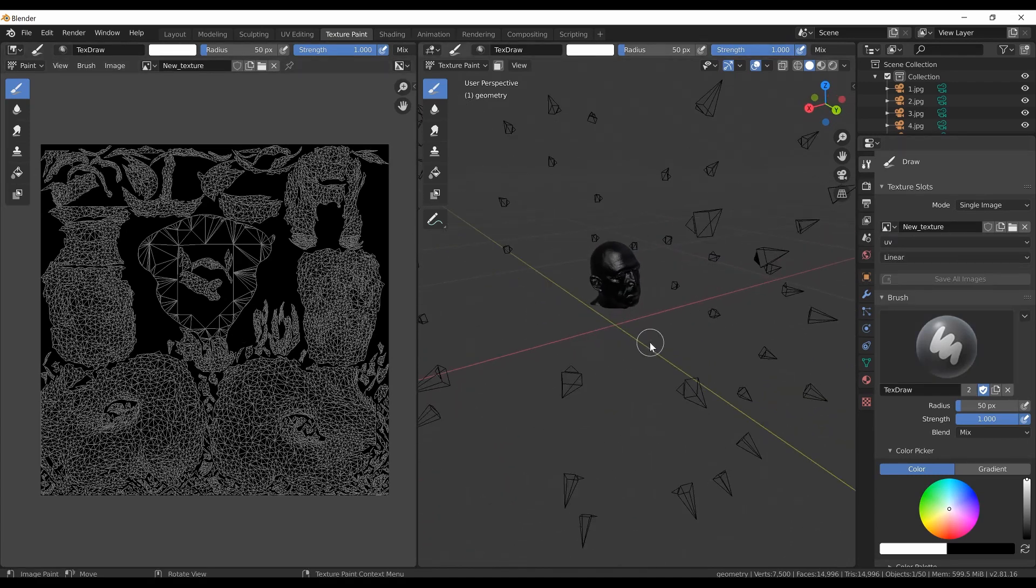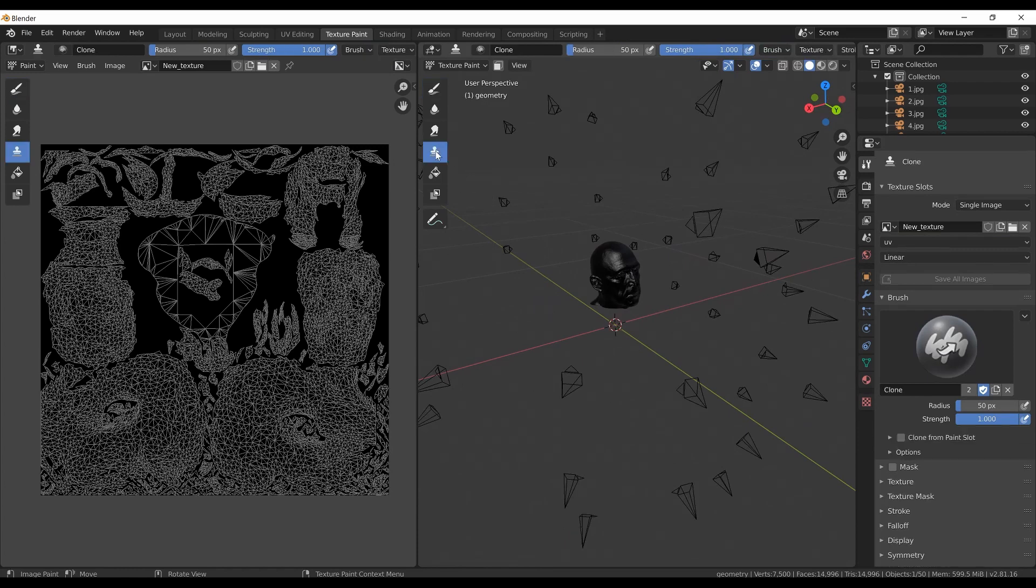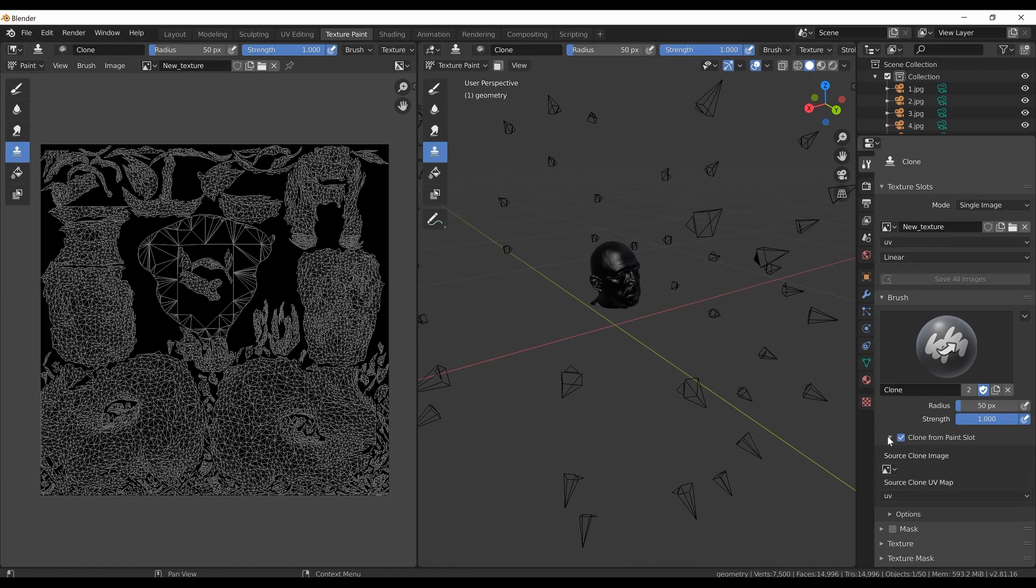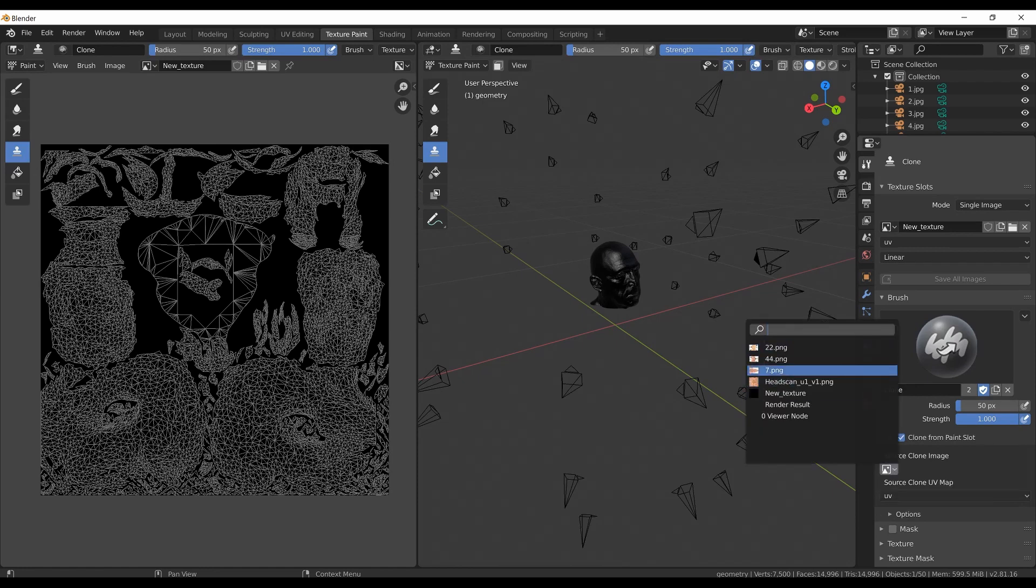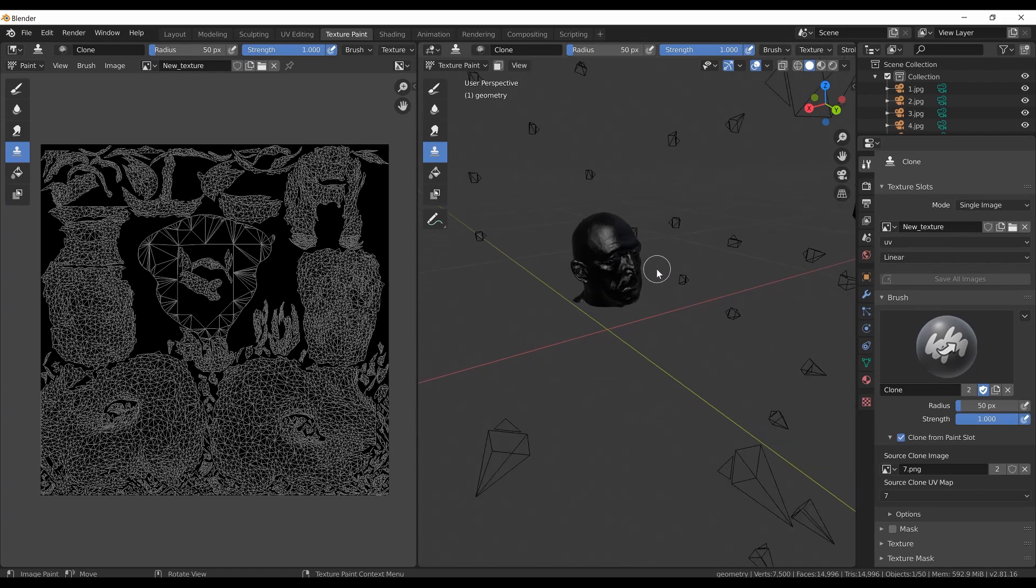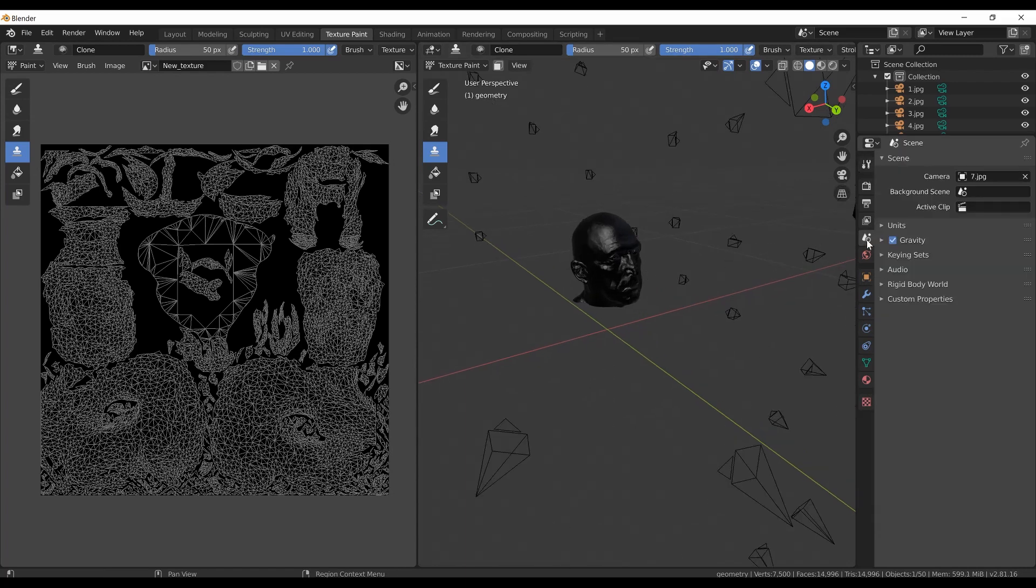I will switch to the clone brush from the toolbar on the left and you can see that the settings on the right immediately changed. I will check the clone from paint slot. The source clone image will be the background image and the source clone UV map will be the projected UV map that is corresponding to the background image.